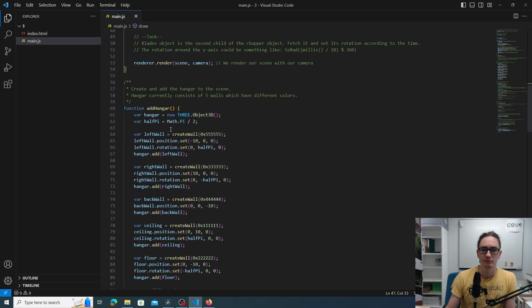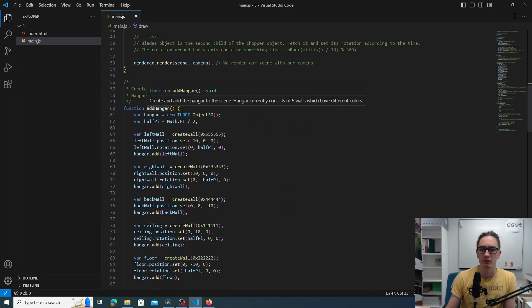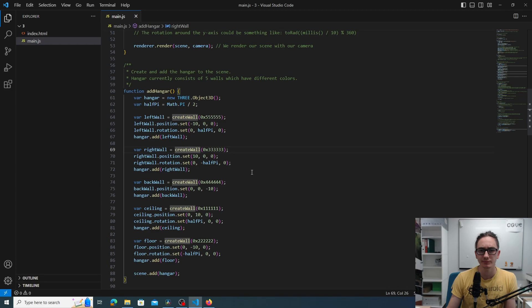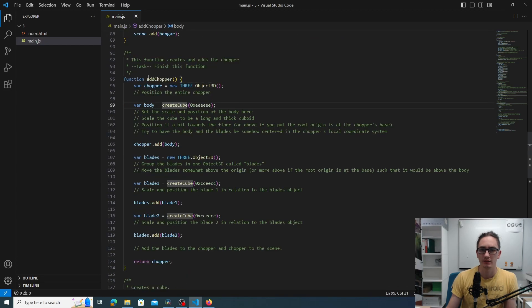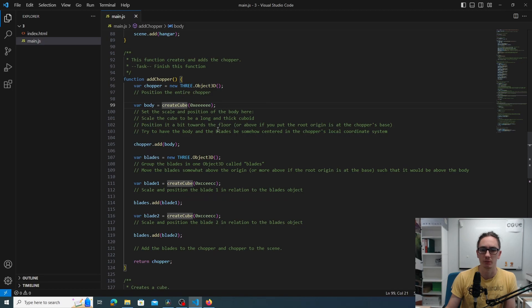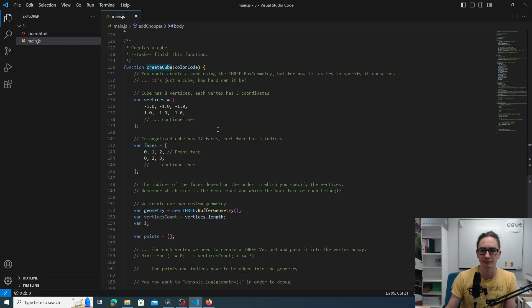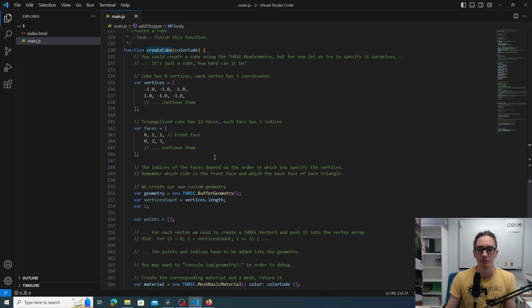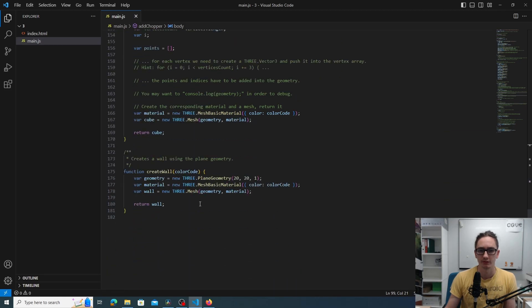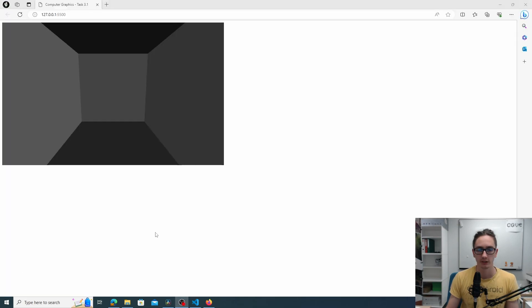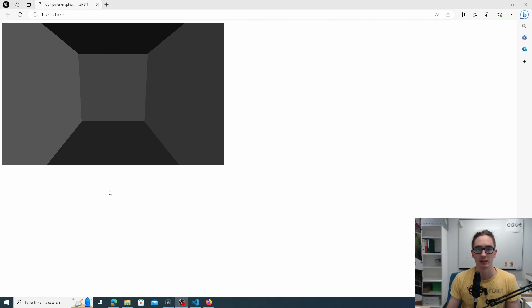The add hanger function creates five walls that surround the chopper. The add chopper function uses the create cube function to compose a chopper from cubes, and that create cube we also have to implement. And that's where we will use the cube picture from the task description. Finally there is this create wall function that has already been implemented that's used by the add hanger function. If we activate the server we see that the screen just shows the empty hanger.